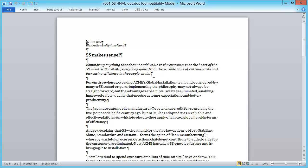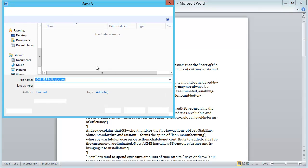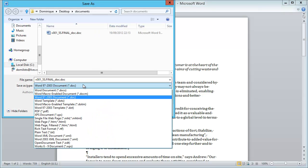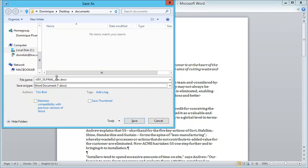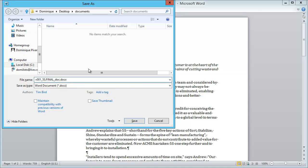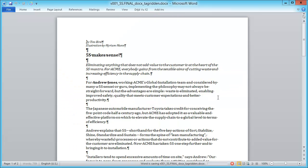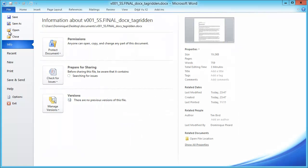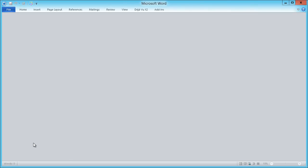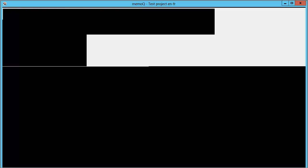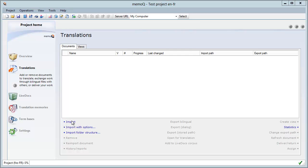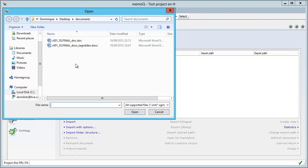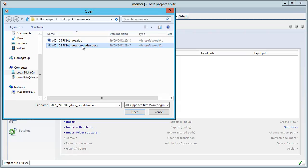So, now I will save it and choose the docx format. And I will change the name to docx. And I will add tag-ridden. And you will soon see why. So, now I have my docx, which looks exactly the same. I will close it. And I will switch to MemoQ. And in MemoQ, I will import this docx document.